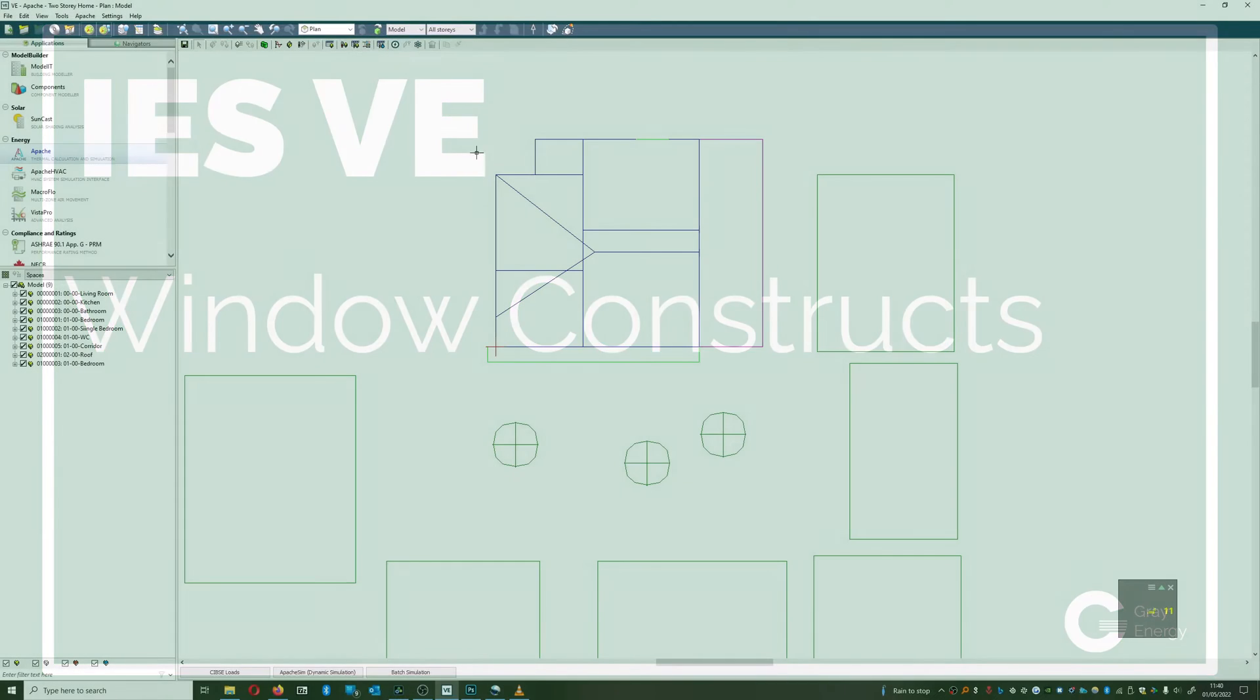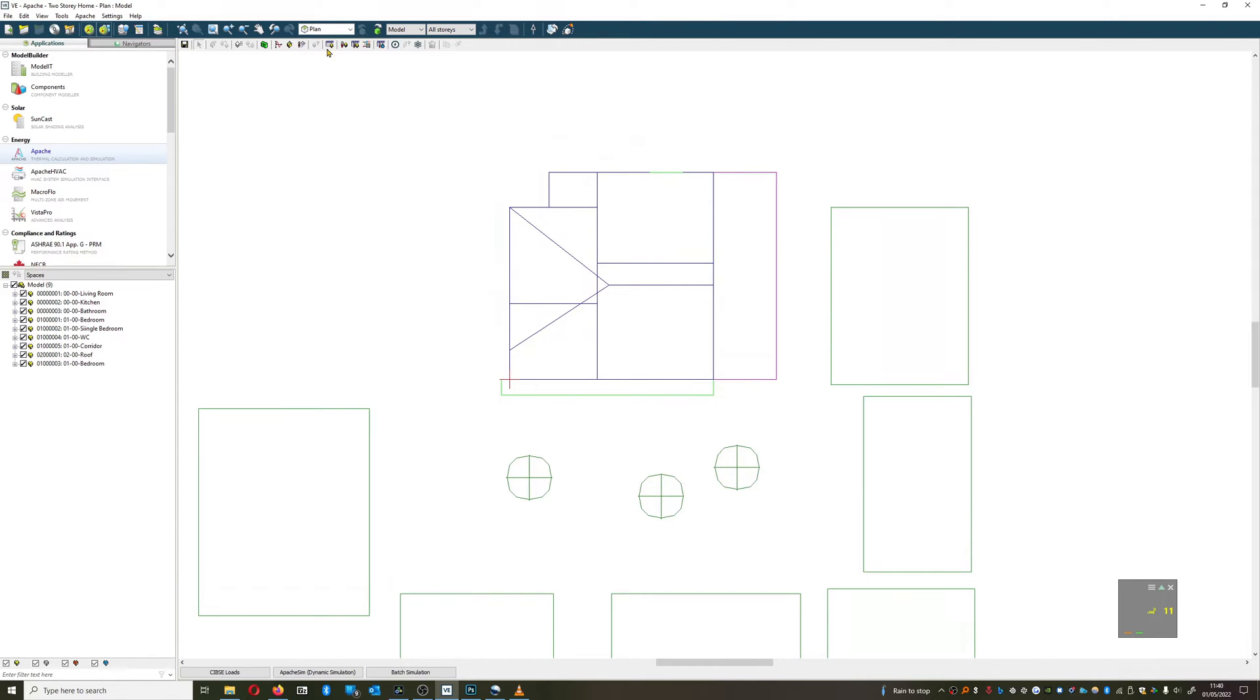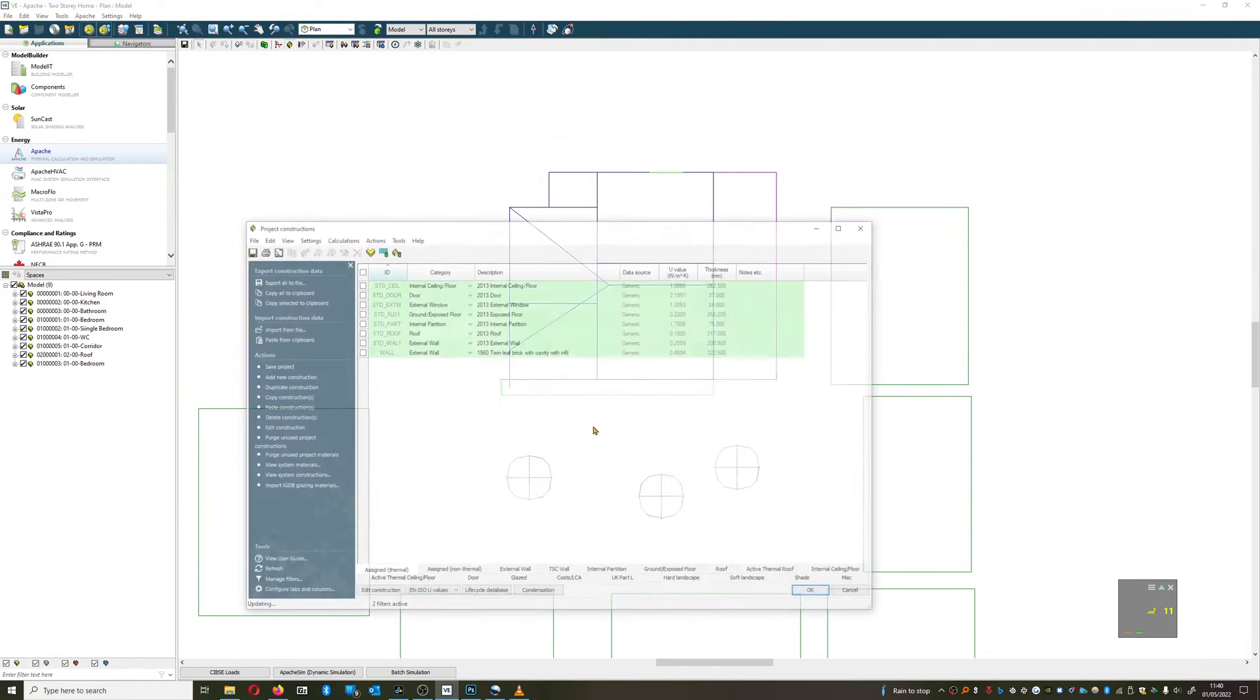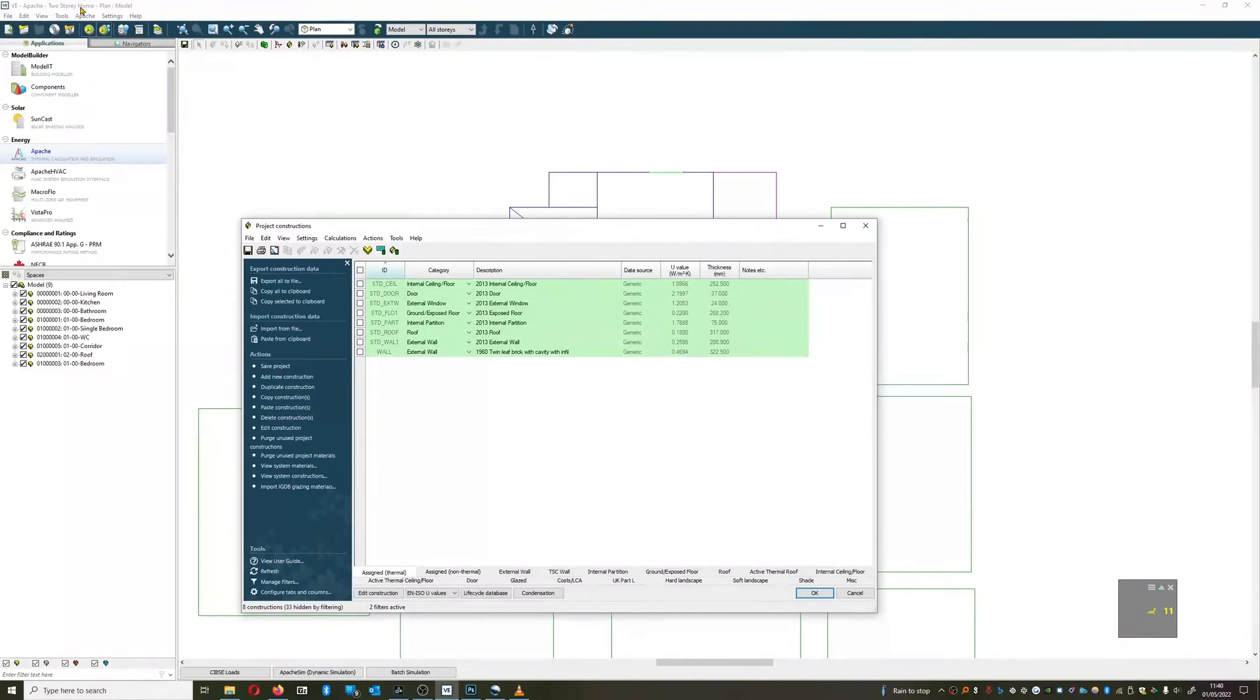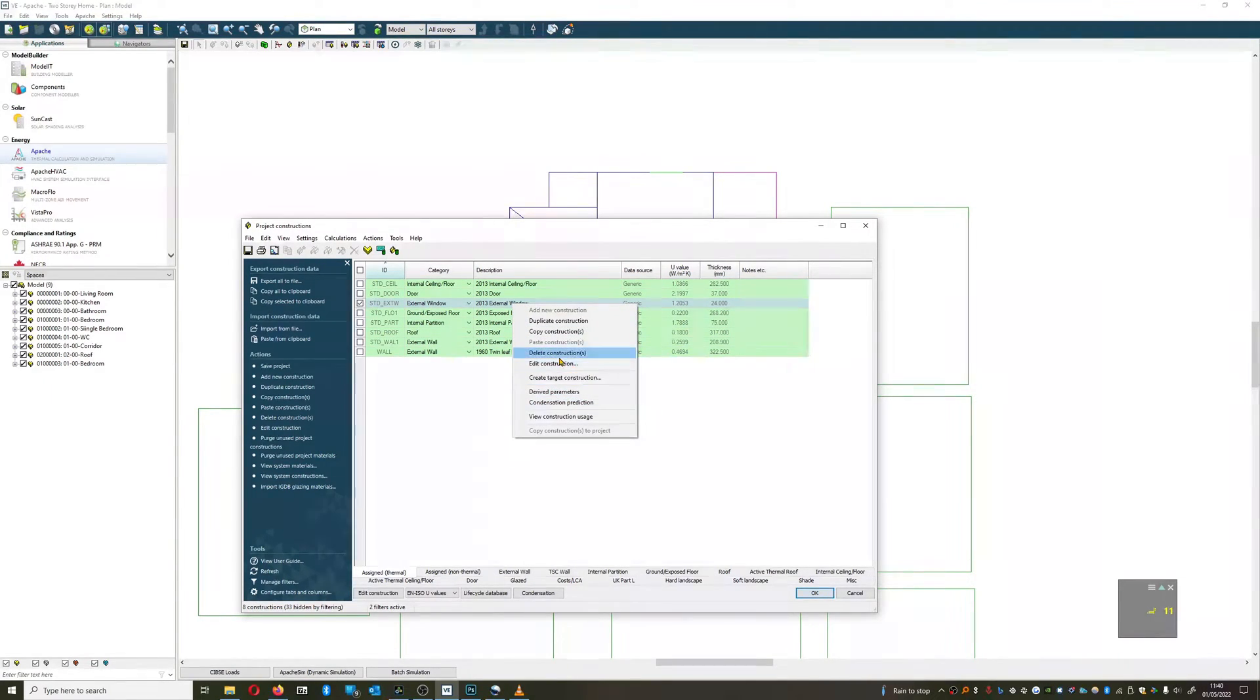Hello everyone, in this video we're going to be talking about construction of window elements. I'm going to go to Apache, to the project constructions, and have a look at our current window that we have installed.